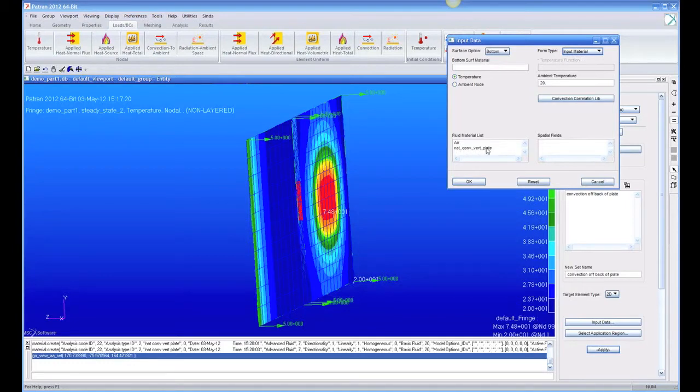And this material we created, natural convection vertical plate. It's like the air material flowing over the back of that plate with an updraft. And so, we're going to use that for our correlation.